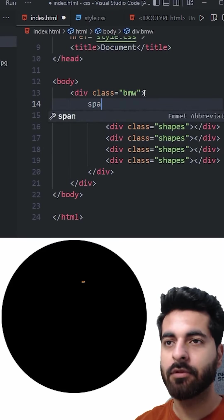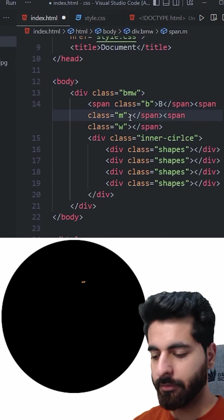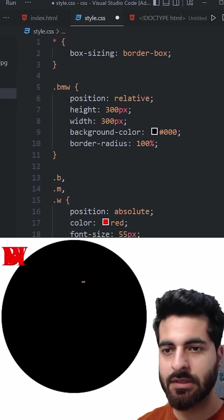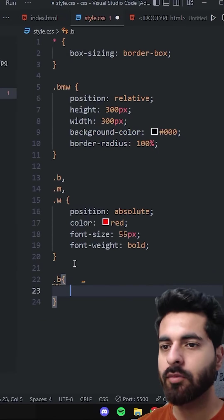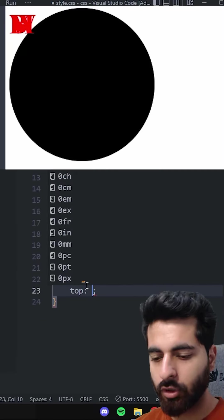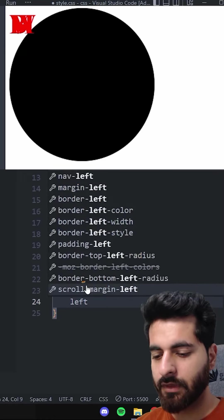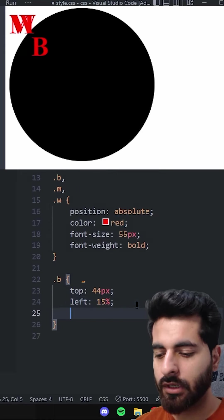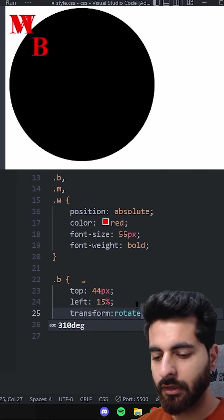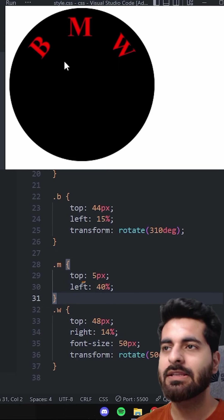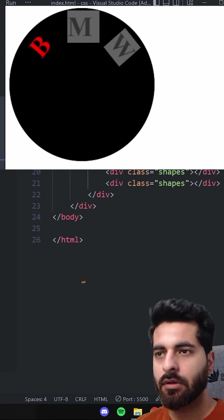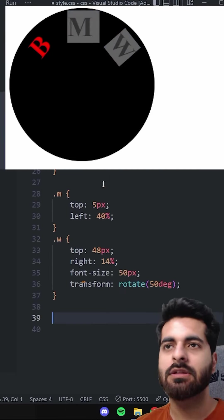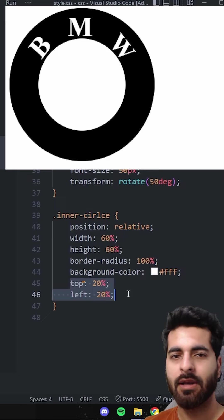Let's create a span element for the letters. We'll position B at 44 pixels and rotate it. We'll set M and W. Now we'll go to the inner circle and position it from the top and left.